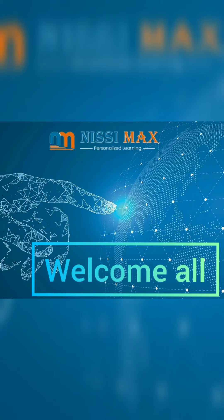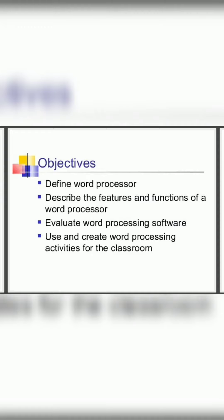Welcome all my dear children, this is Nissimax. Today our topic is Word Processor.